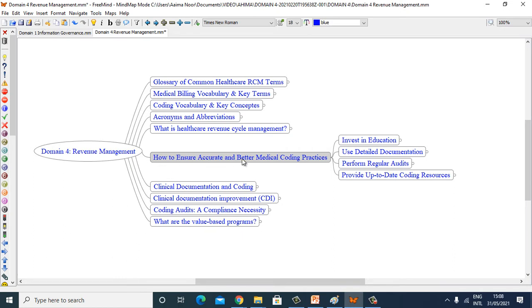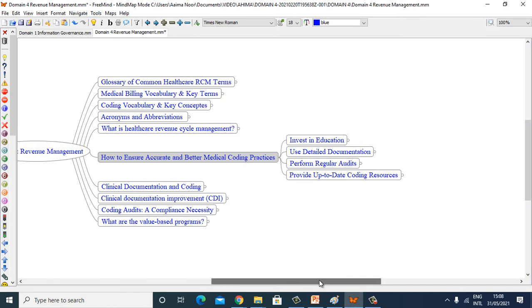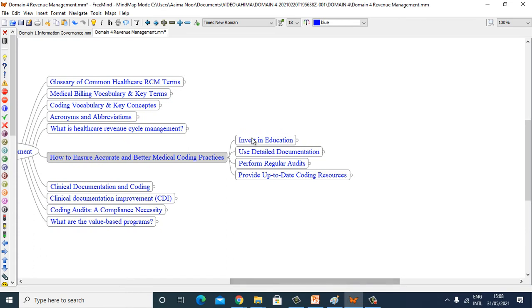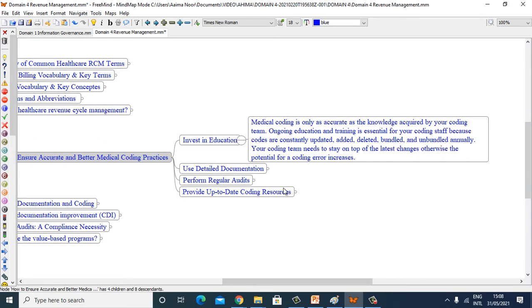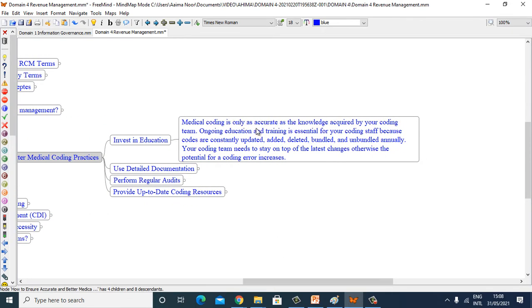How to ensure accurate and better medical coding practices: invest in education, use detailed documentation, perform regular audits, and keep up-to-date coding resources. Let's explore all these one by one. Medical coding is only as accurate as the knowledge acquired by your coding team.